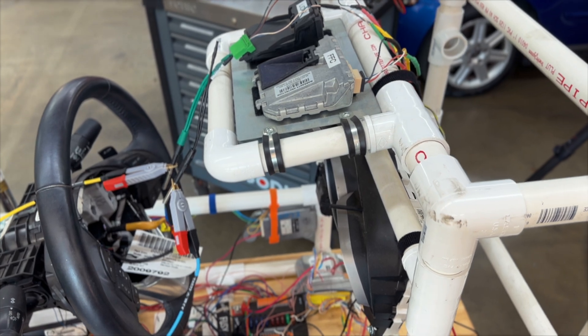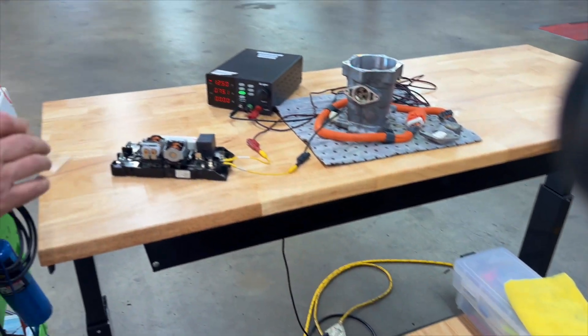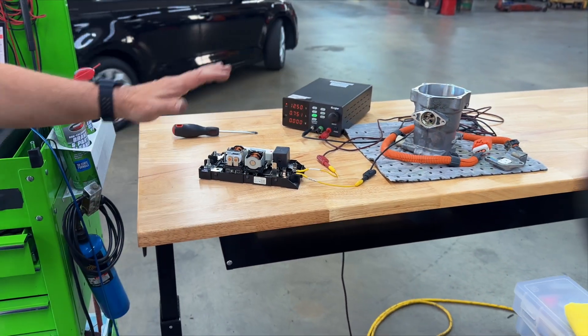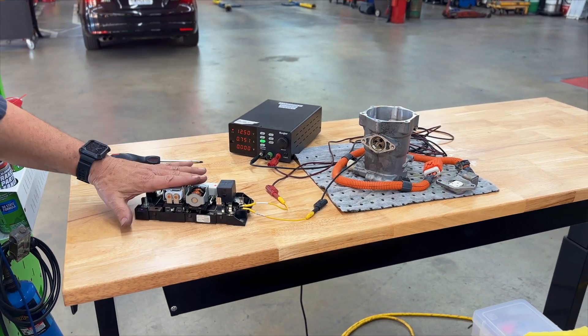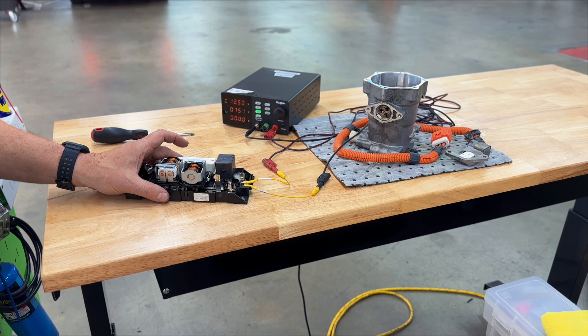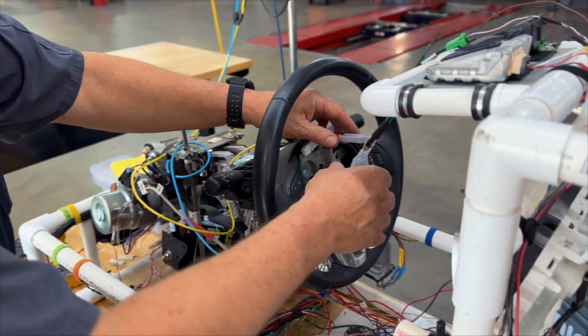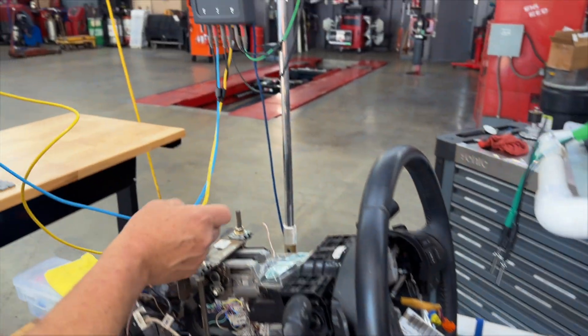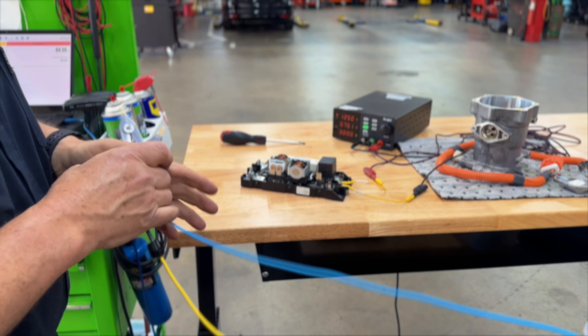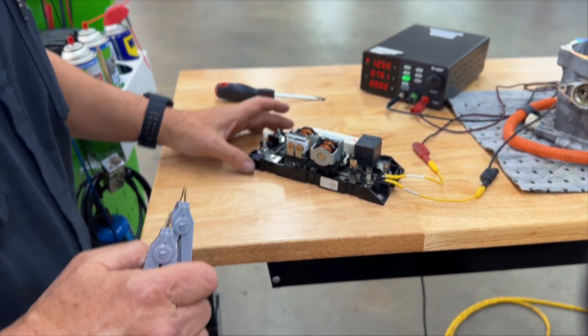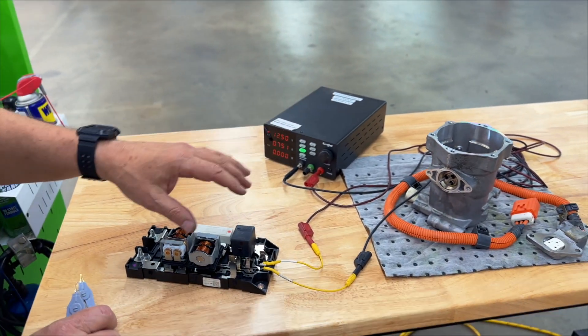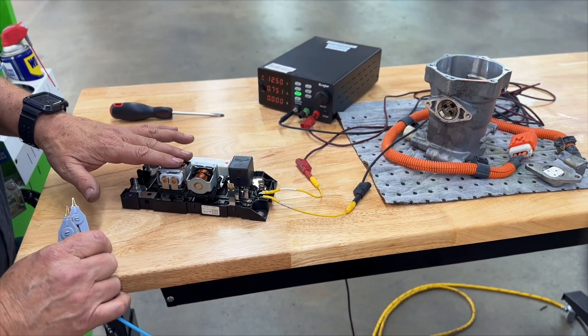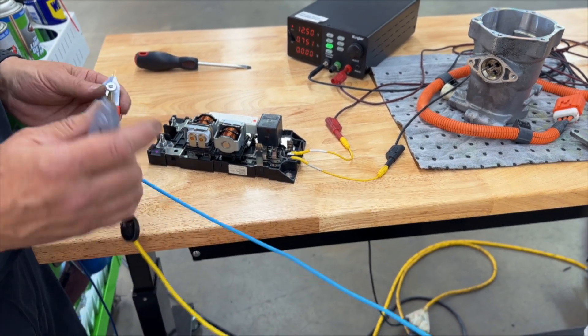We're going to run another test over here. And on this one, we're going to demonstrate how this tool can be used to check, say, some DC contactors. So this is a contactor set out of a Prius here. And say that you were going to buy a used set of contactors or you had a question about the contactors, and you want to know, hey, are these any good?